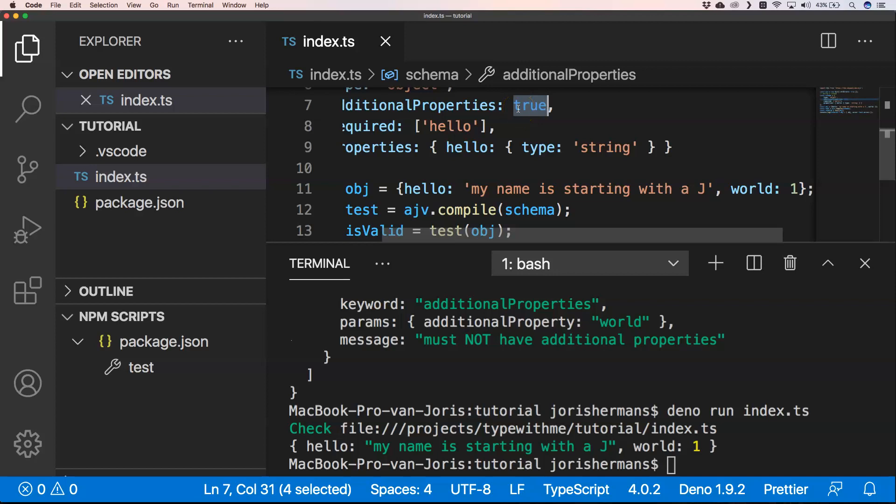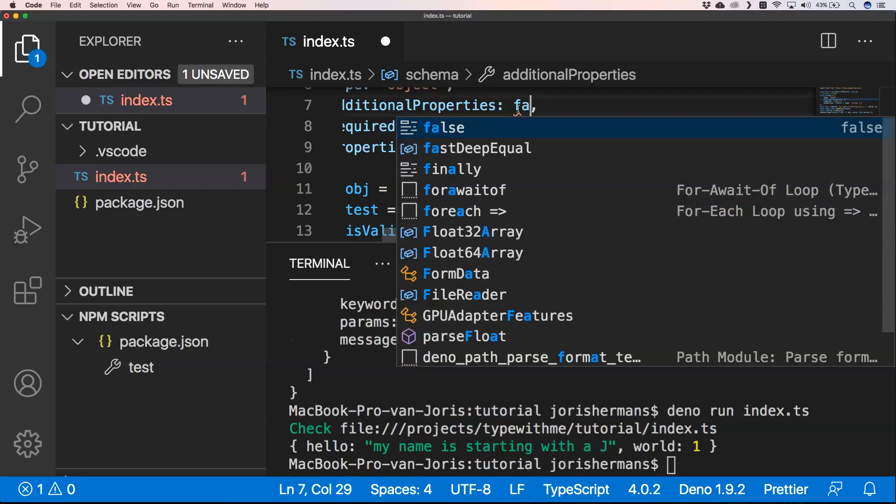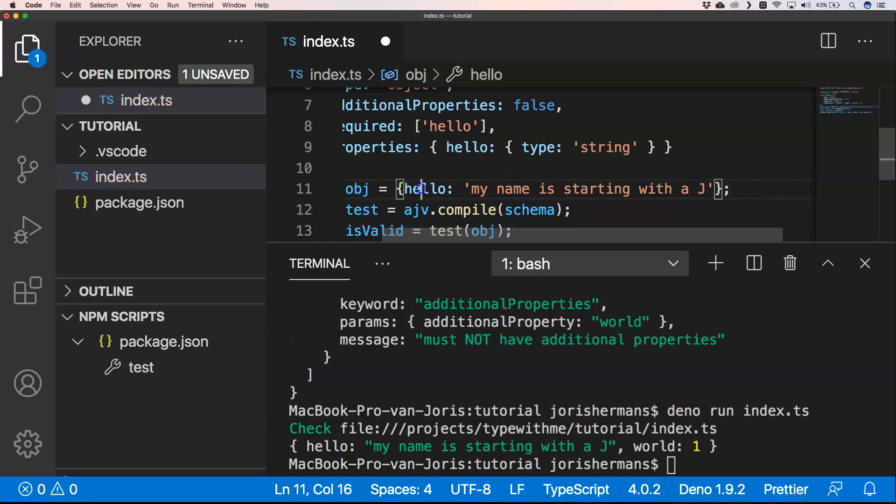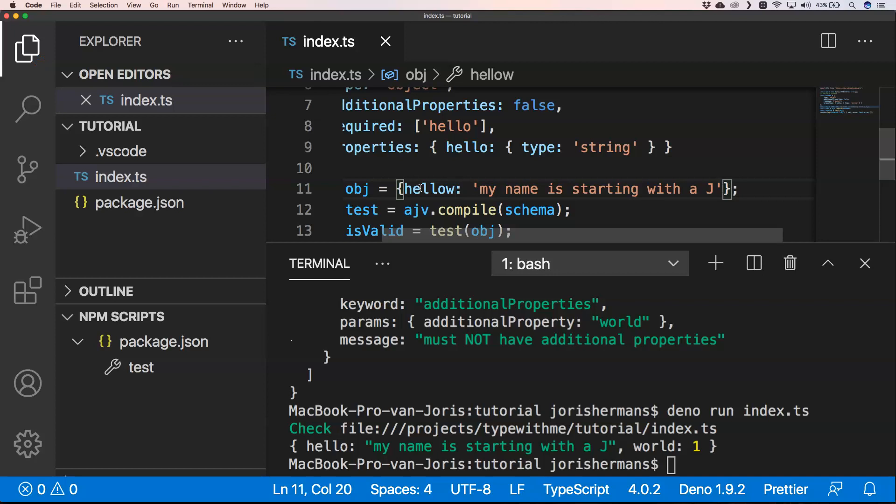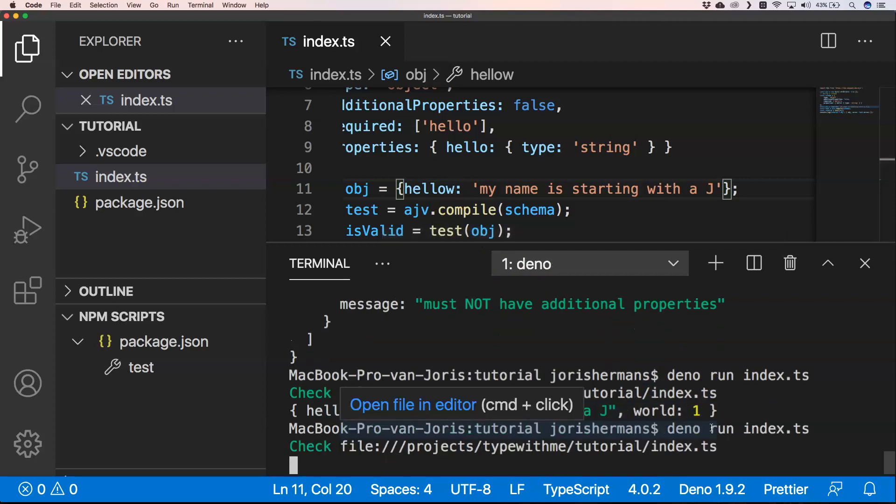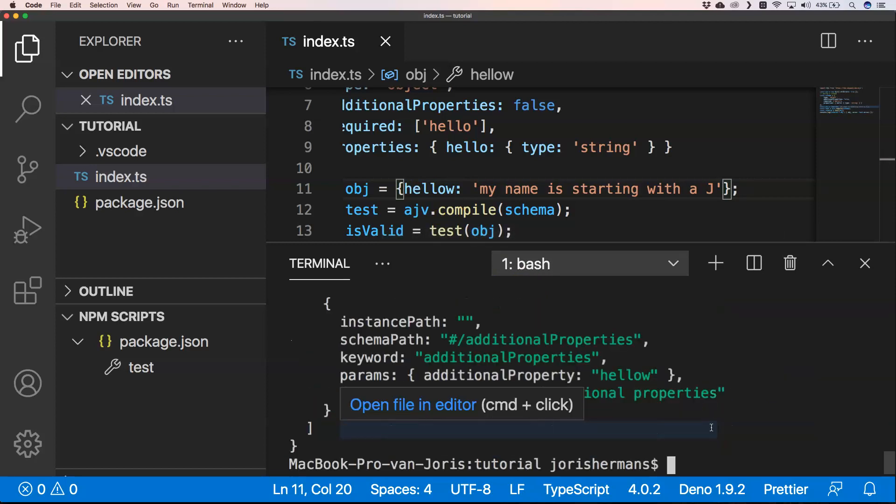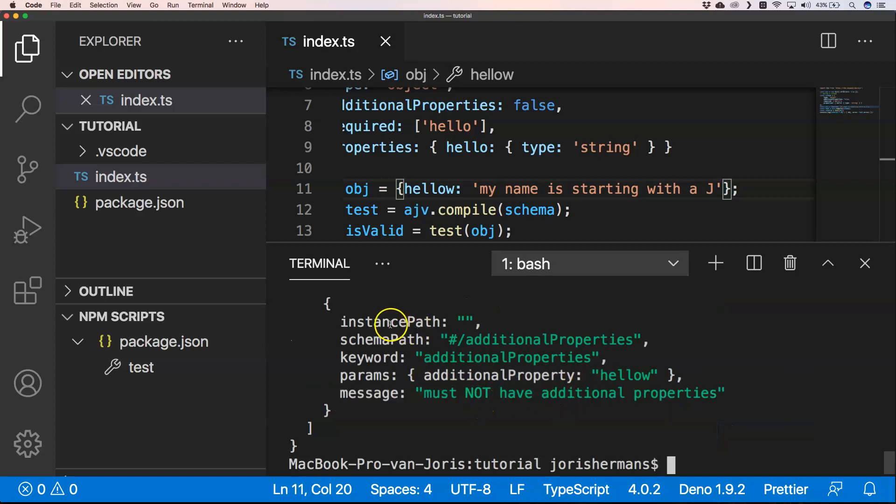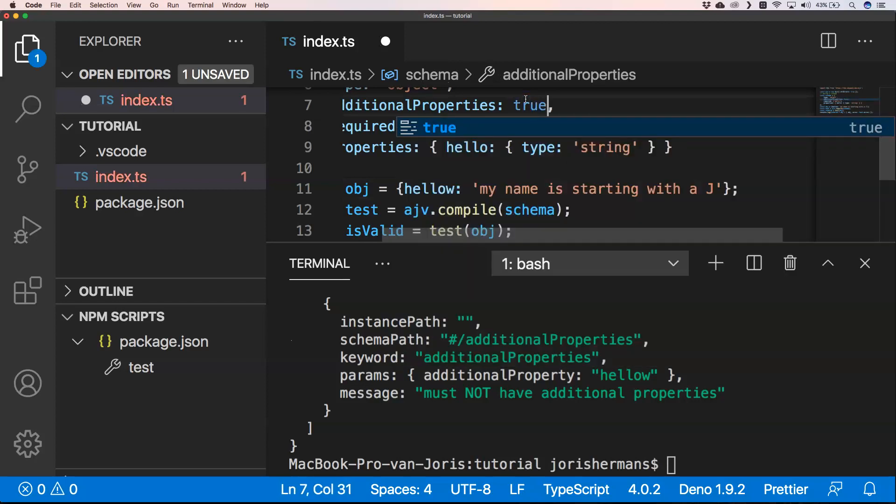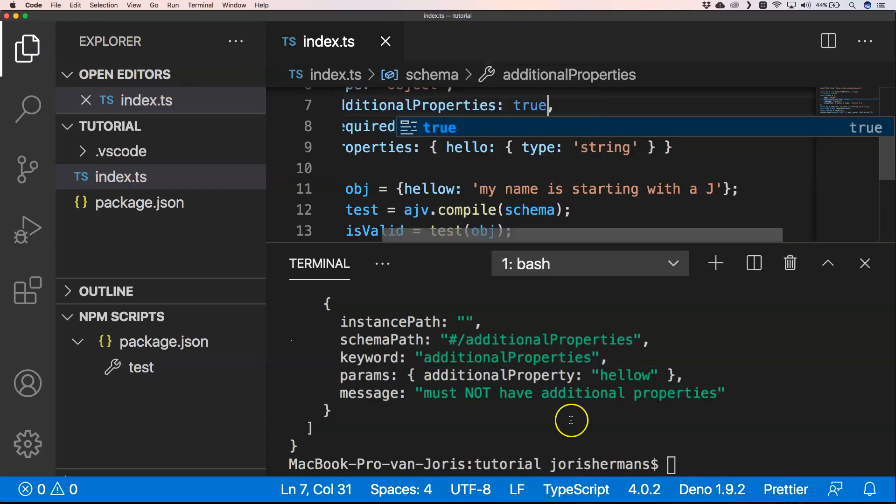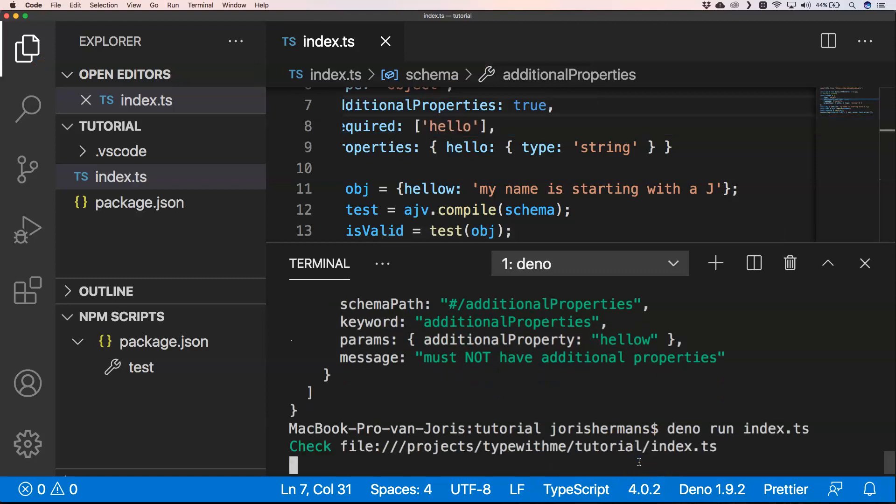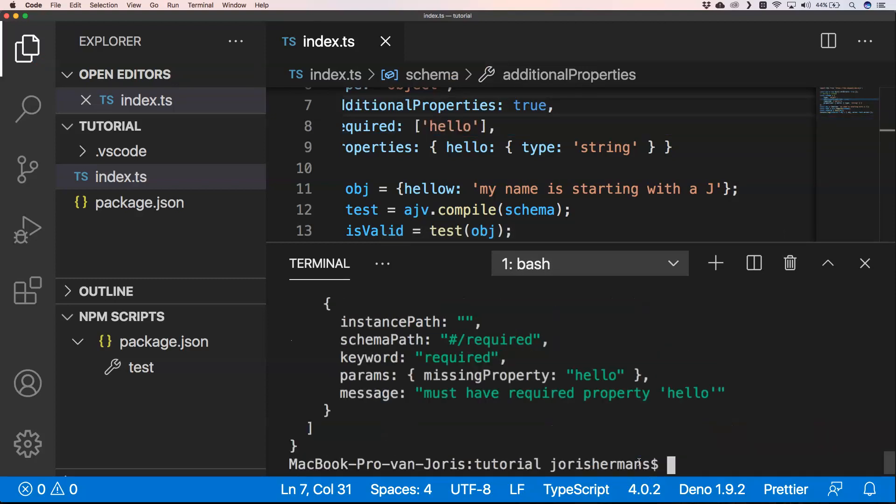Another thing that I just want to show you is for example here if we say hello with a different name and I'm gonna execute it. What will it be? He's also going to say that you don't want to have additional properties. I'm gonna put it again to true. For example, then you say here missing property hello.